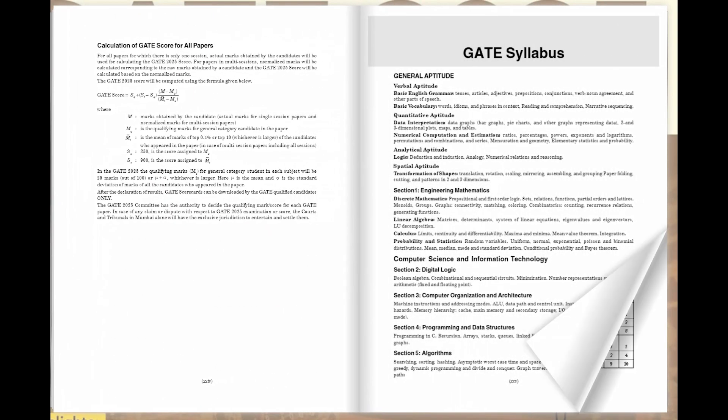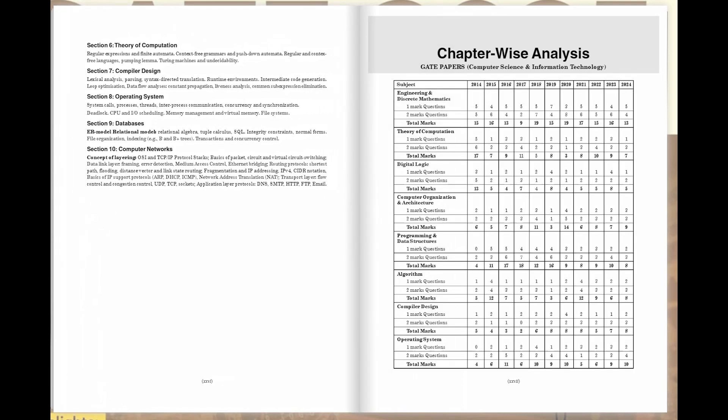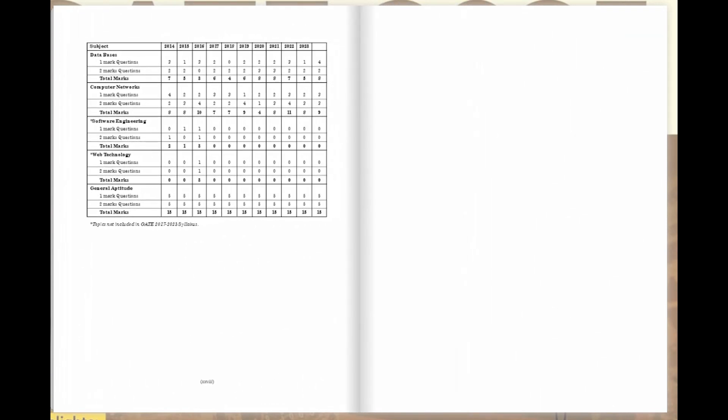Our chapter-wise analysis breaks down each section of the exam, guiding you through the intricacies of GATE and empowering you to tackle it with confidence.